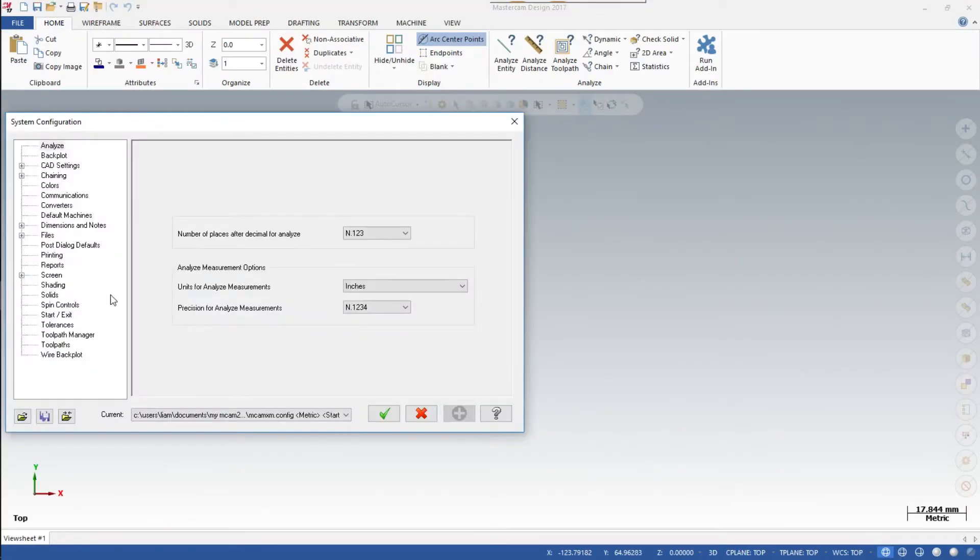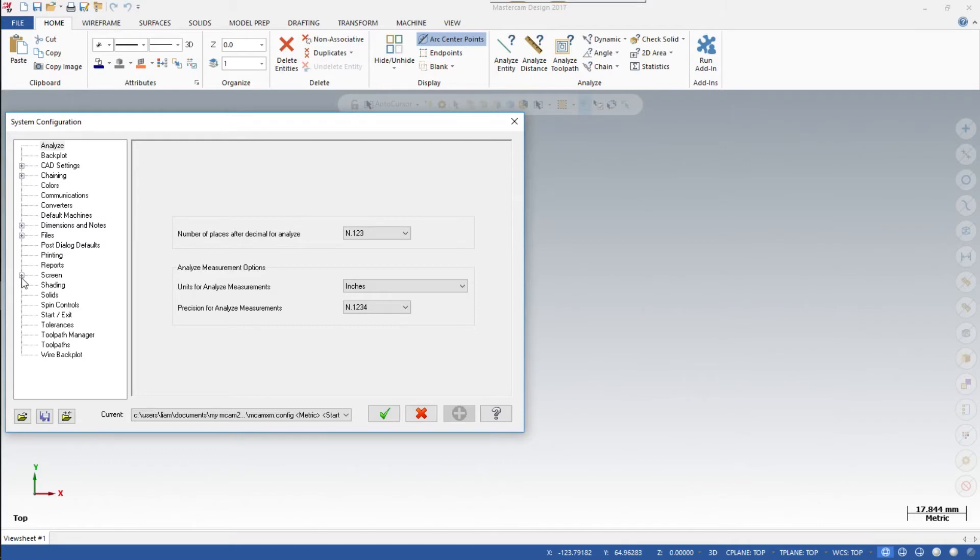Now this window will pop up. We see it says Screen. Click on the plus sign to open the subfolders, then click on Grid Settings.